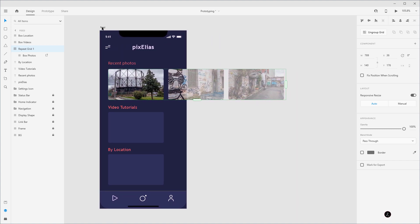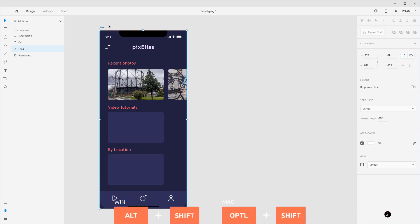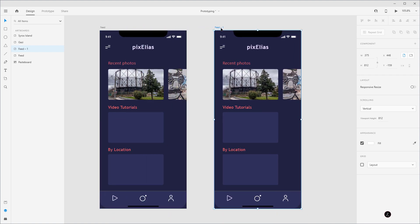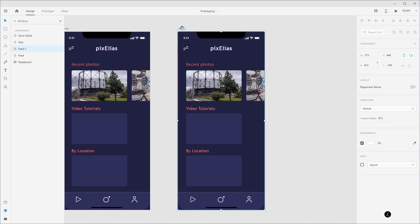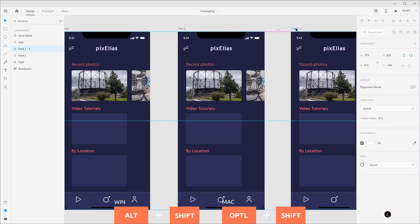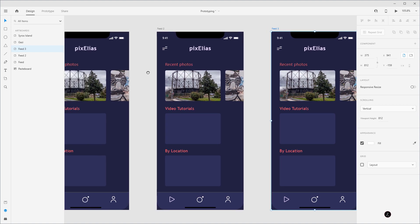I'm going to click on the artboard name and duplicate it using the keyboard shortcut Alt Shift or Option Shift. I'm going to double click to rename this to Feed Two. Then I'm going to duplicate it one more time — Alt Shift or Option Shift — and double click to rename this to Feed 3. So now we have those identical artboards.